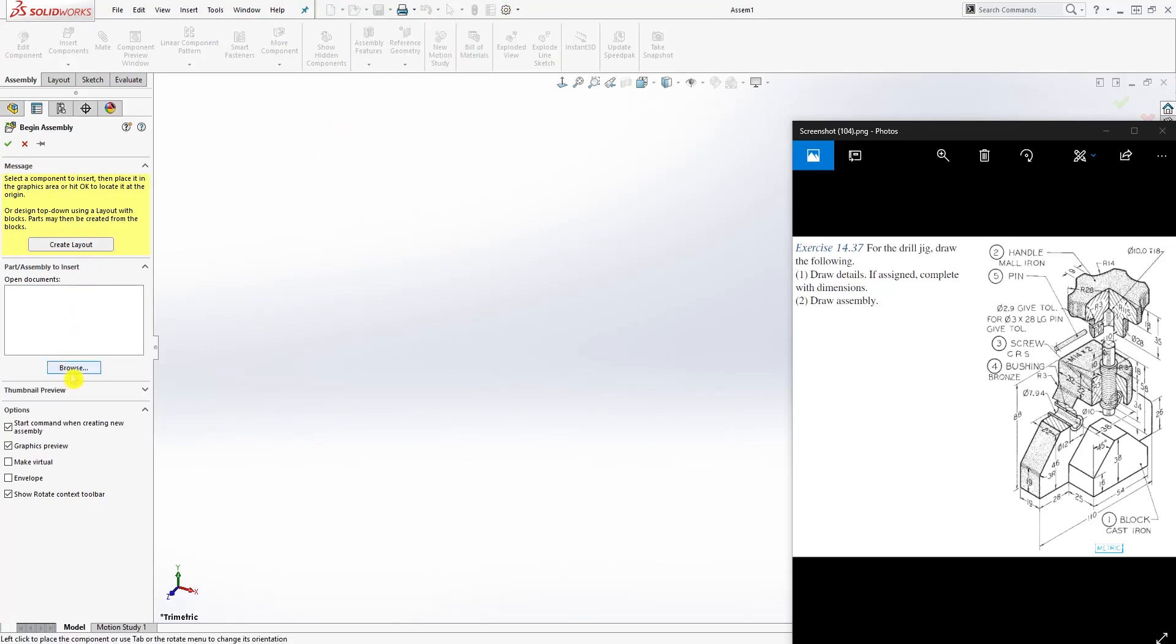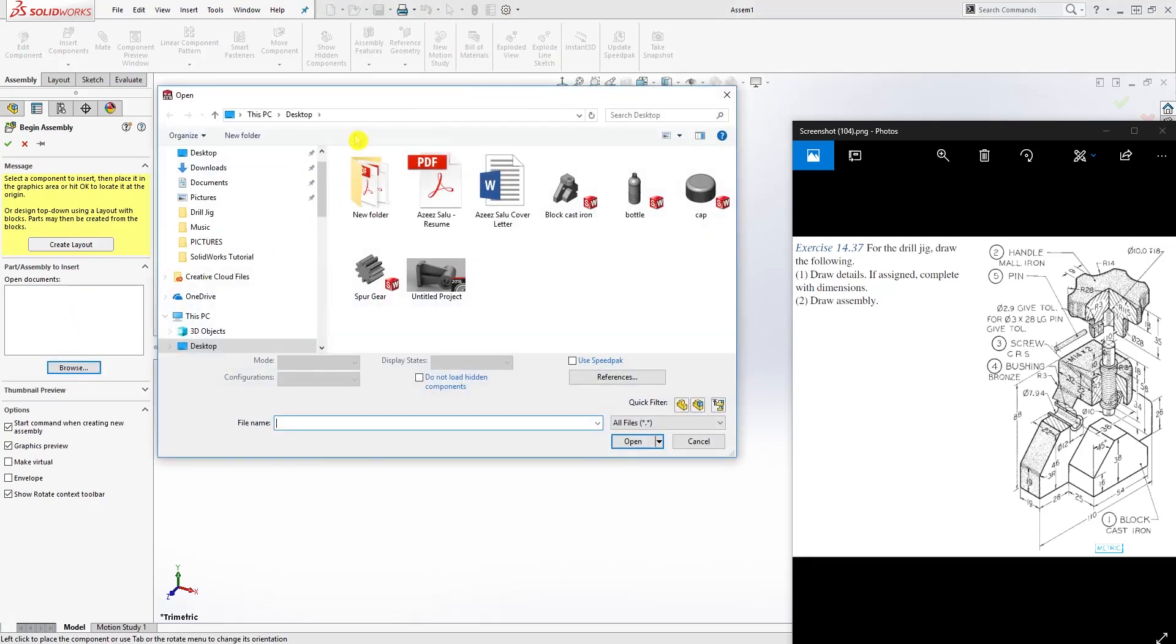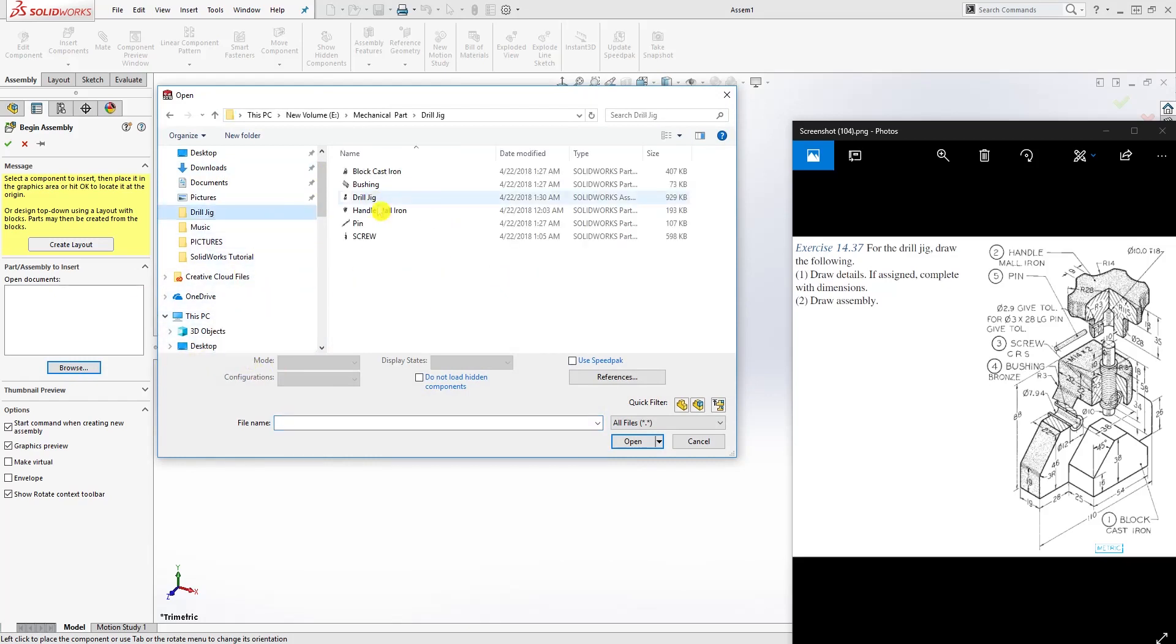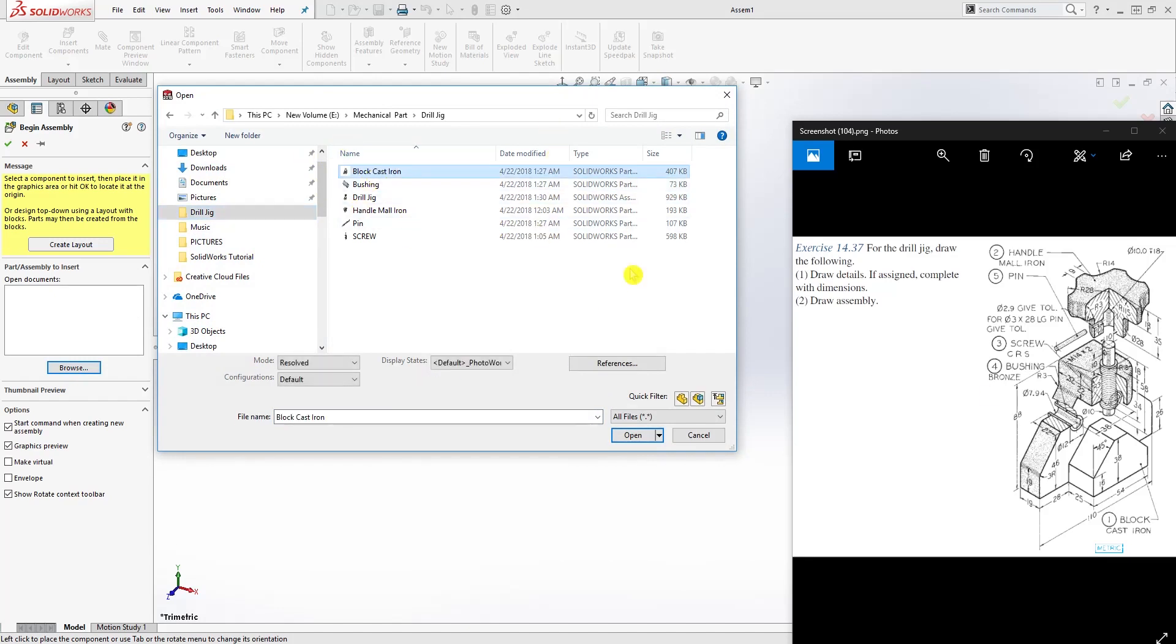It won't let me change my unit until I add something, so browse to where you saved your part file. I was working on this earlier, so I have it saved on this folder. I'm just going to bring in this part one, the broadcast as cast iron.